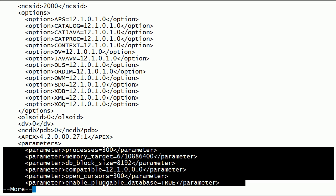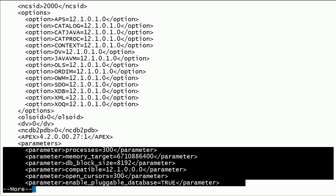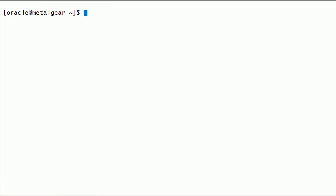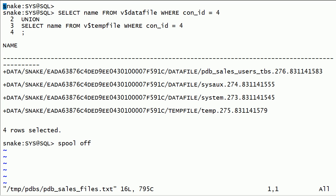It also contains database parameters like processes, memory target, db block size, and open cursors, etc. The pdbsales .xml file contains the data file and temp file locations for pdb-sales.